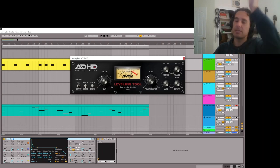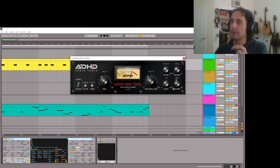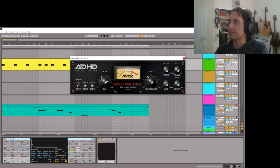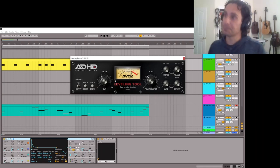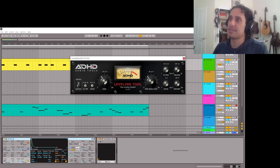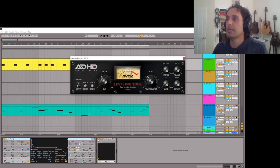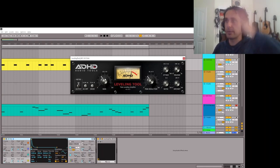I think the signal chain goes: sidechain, then drive, then compression, and then the gain is applied after — but I could be wrong. I haven't tested that or looked at the documentation. So it's essentially just a straight gain knob; if you turn the saturation all the way down, it would just increase or decrease the volume relatively cleanly.